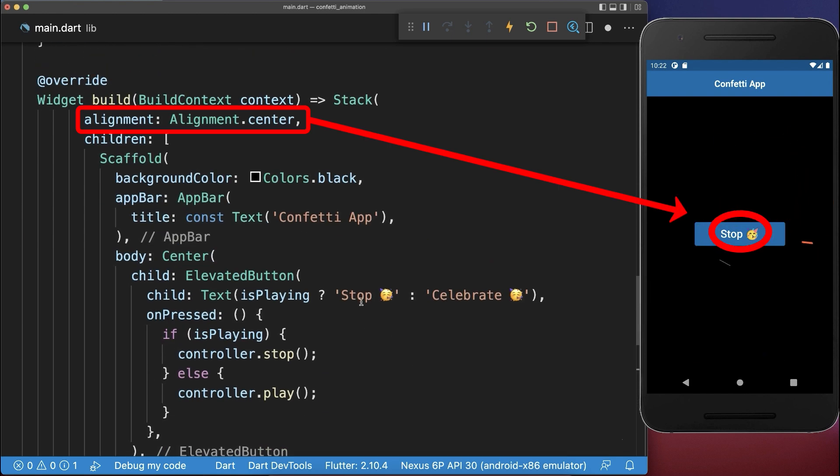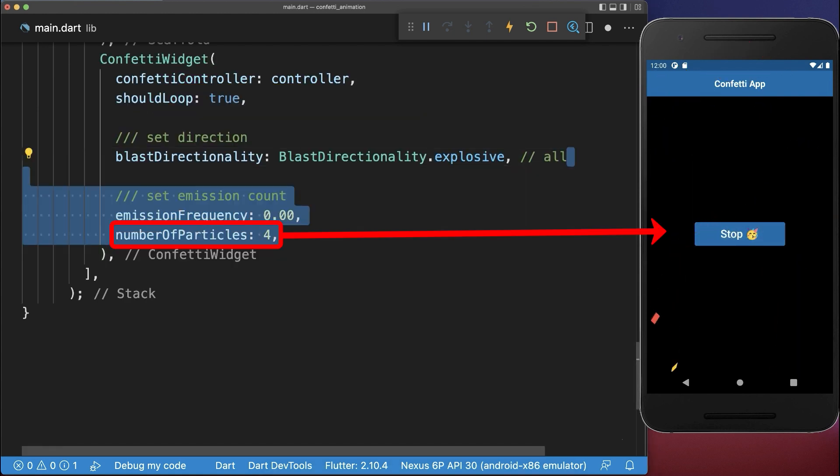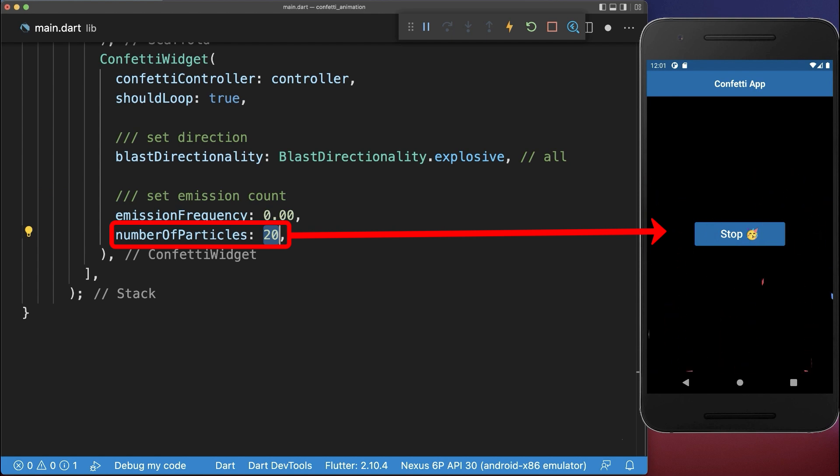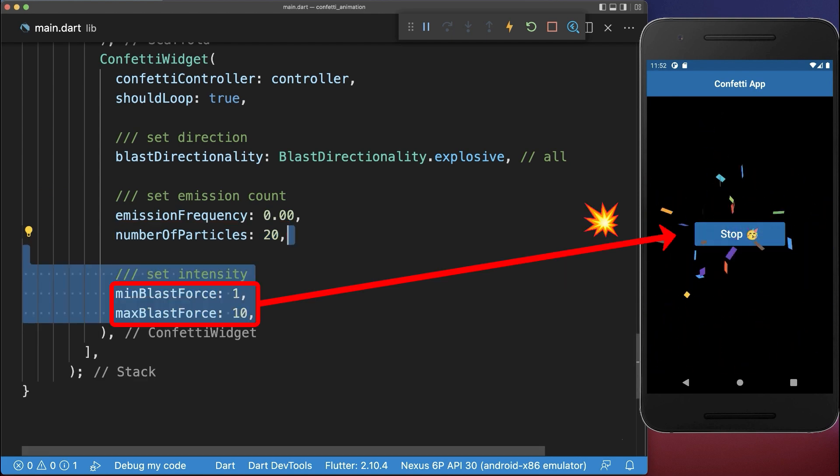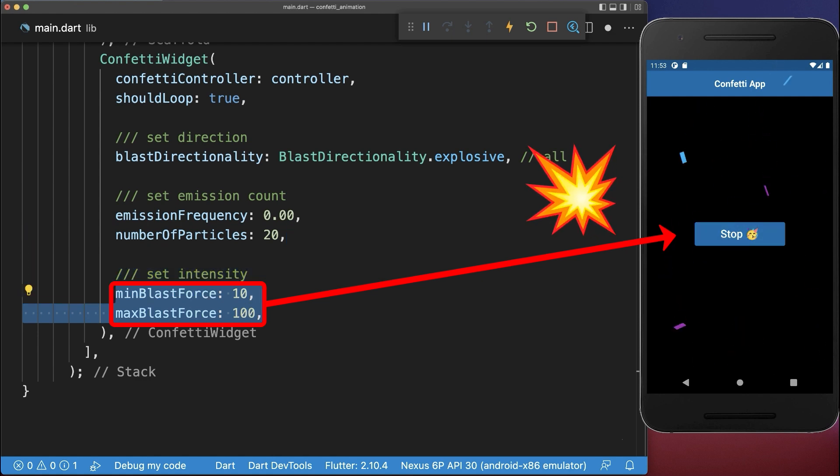Also use the stack alignment to choose from where the confetti is shooting. You could emit 4 confetti particles with every shot or 20 particles with every shot. And you can set each shot to a low intensity or set it to a higher intensity by increasing the numbers.